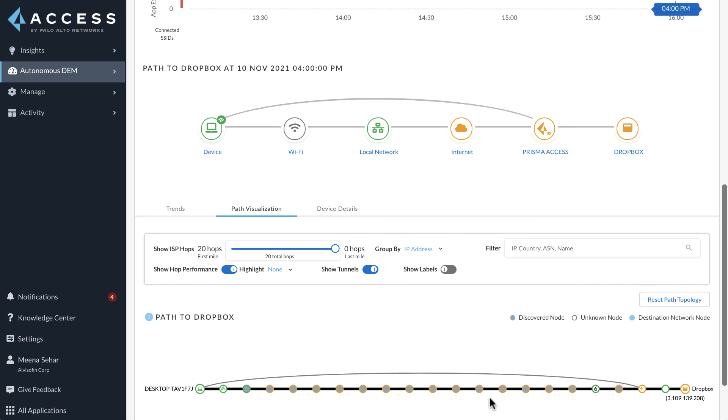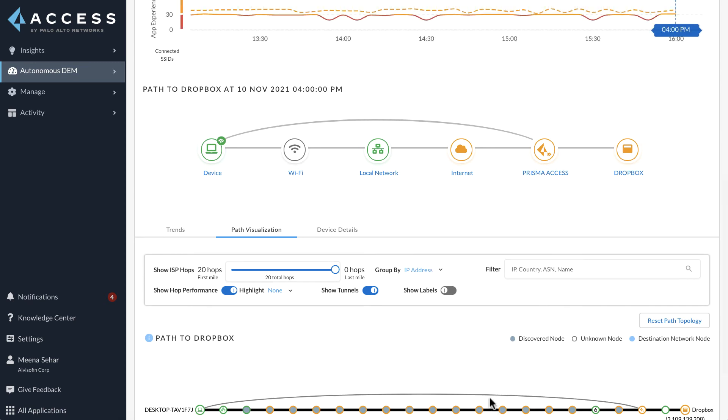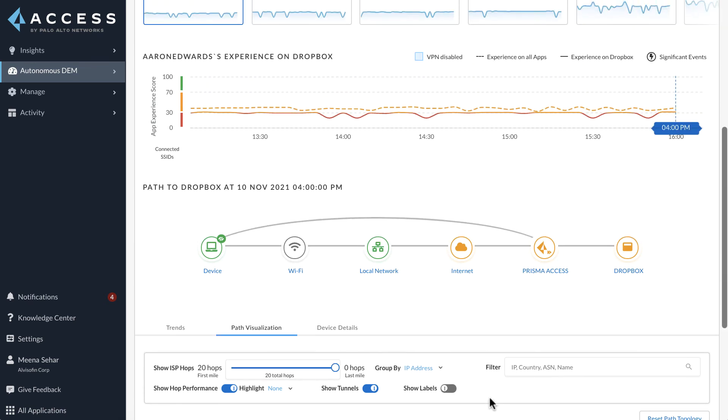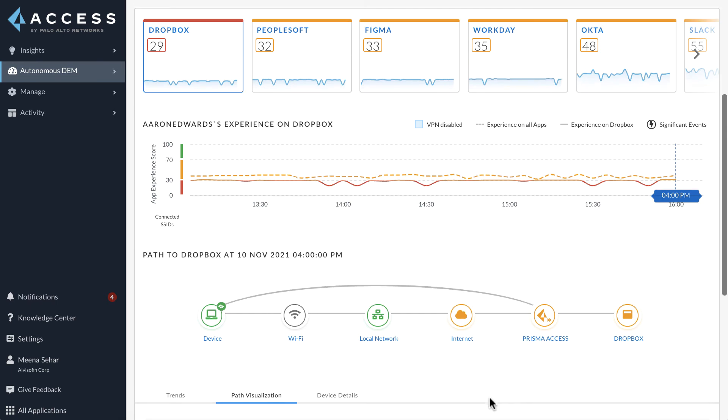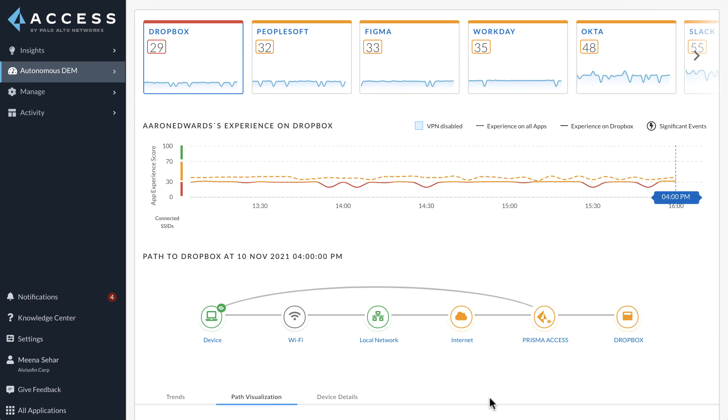ADEM provides enormous value to enterprise organizations by measuring network and application performance on both underlay and overlay paths. Irrespective of where the application lives, cloud or on-prem data center, and irrespective of the path that the application takes, through Prisma Access or direct to cloud, the ADEM portal is able to provide granular application performance visibility.